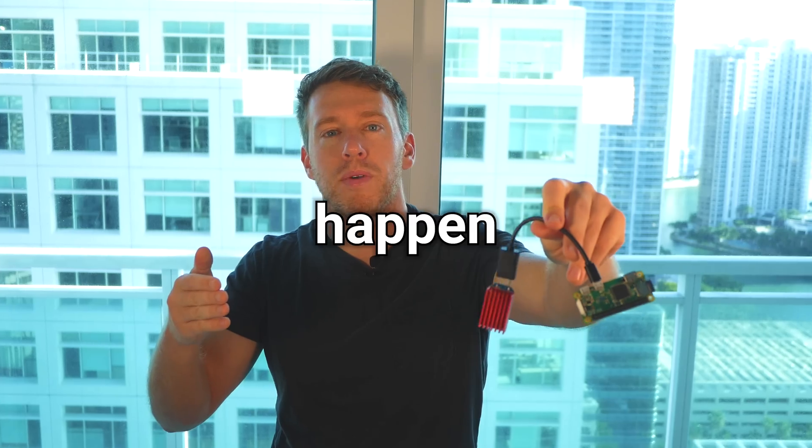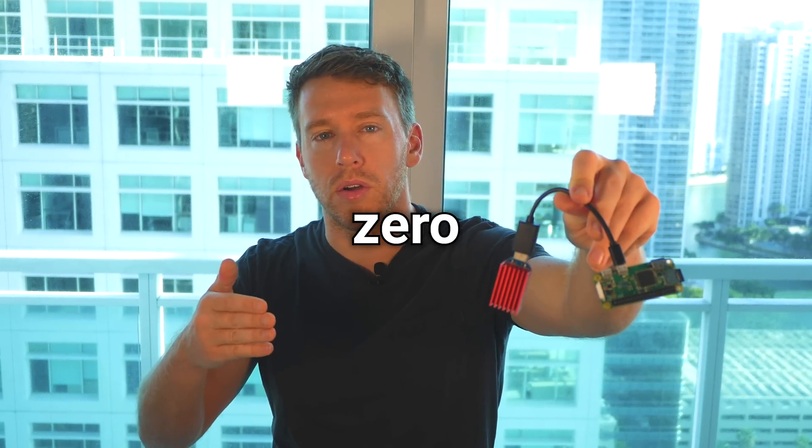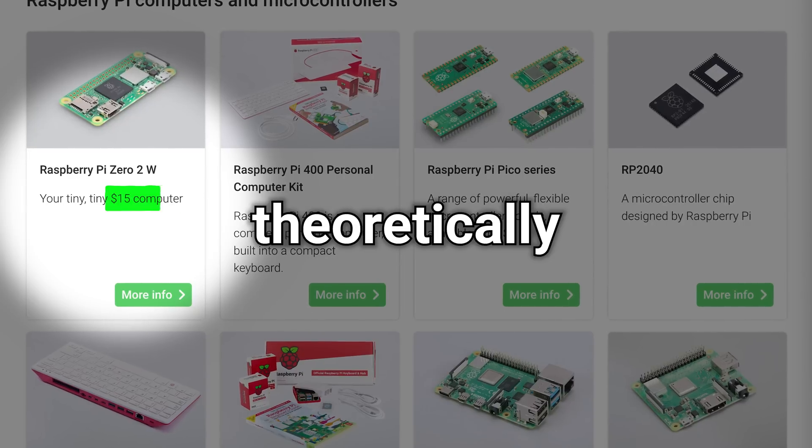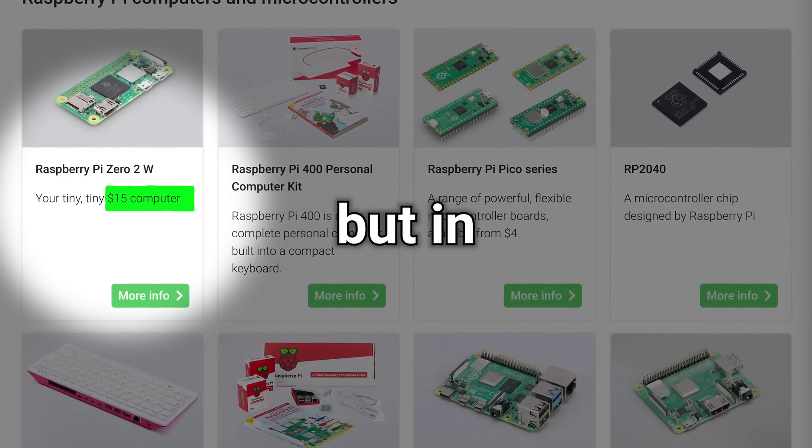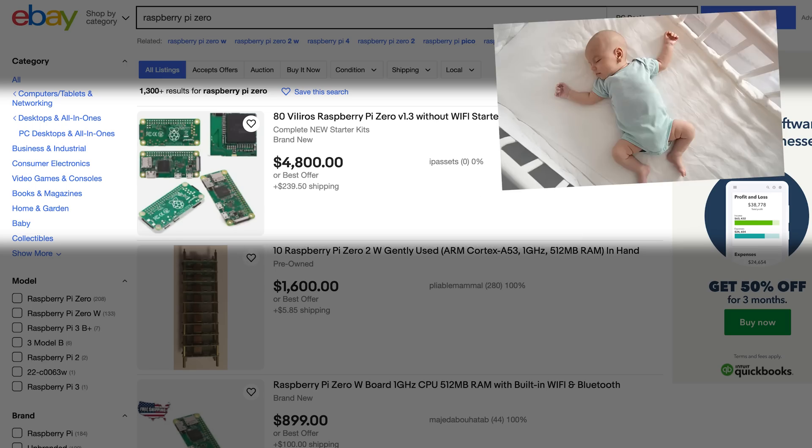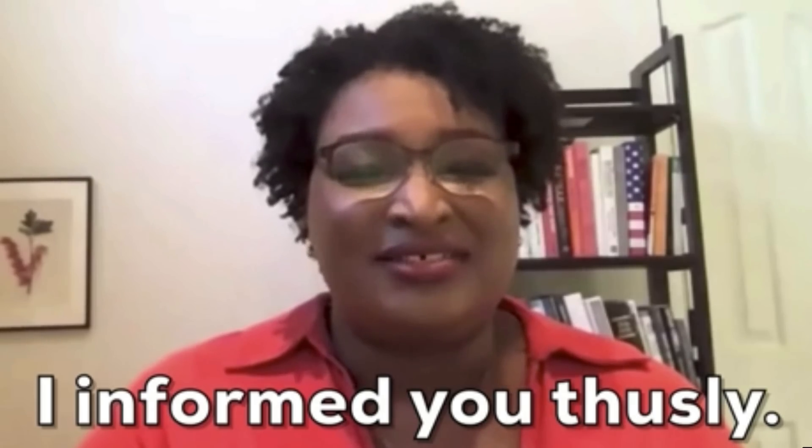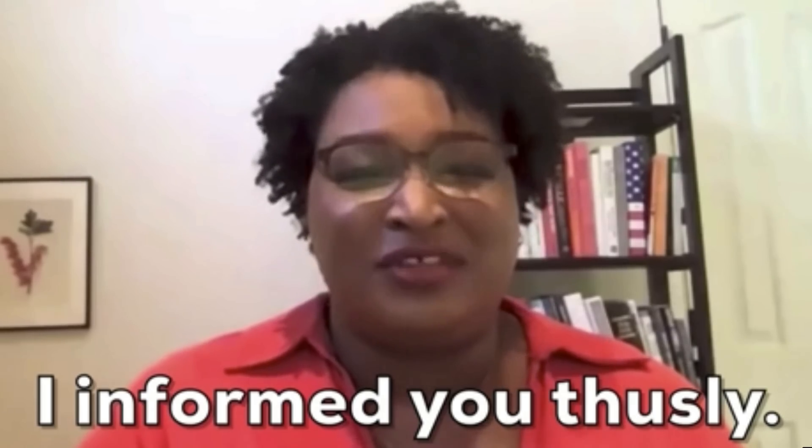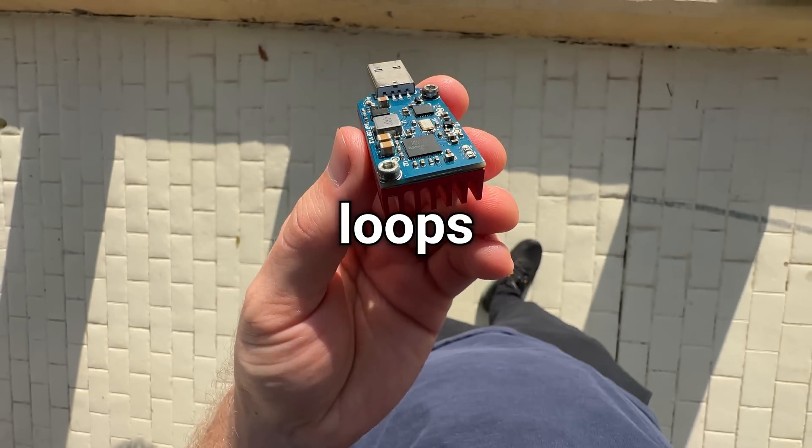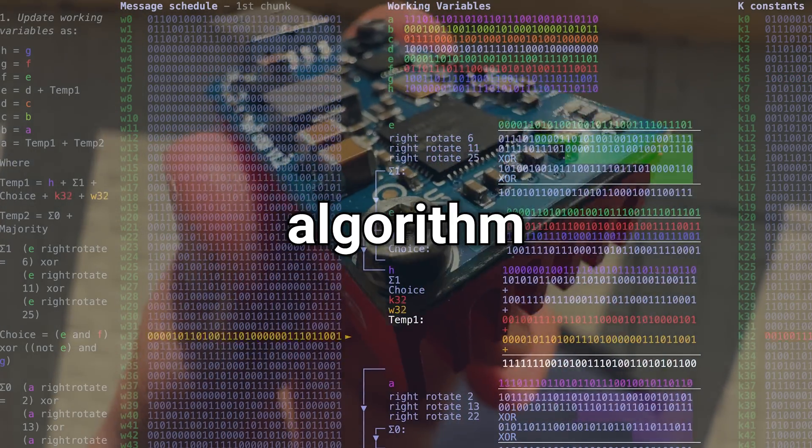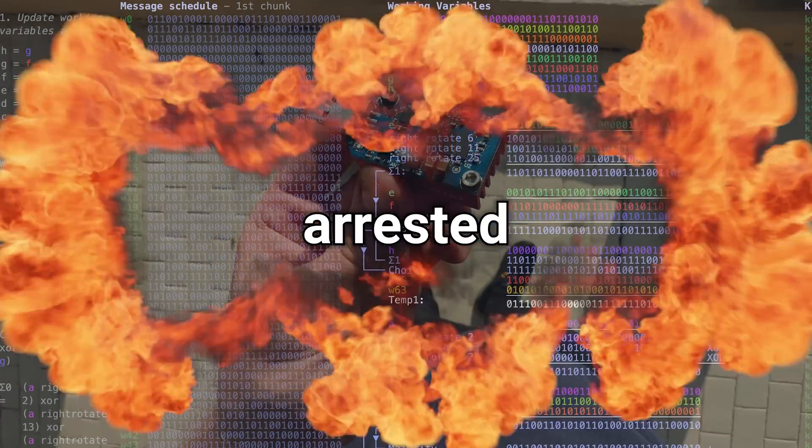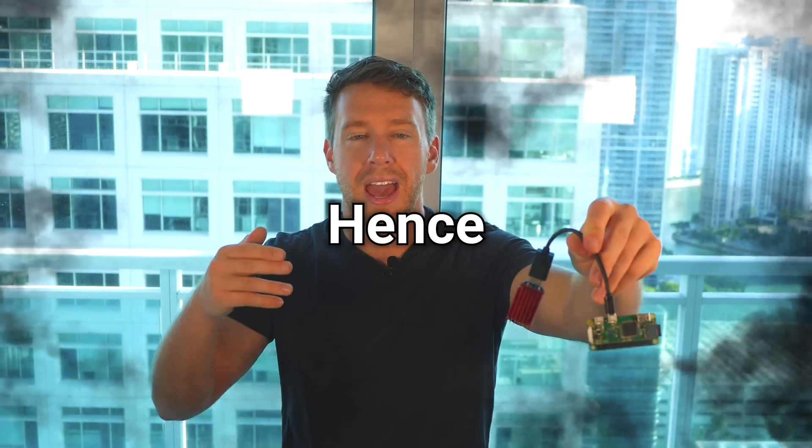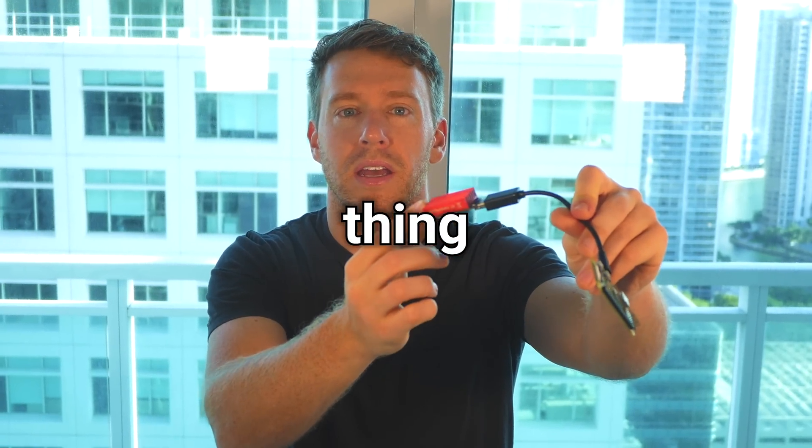And so to make this happen, we're going to rely on the Raspberry Pi Zero, which is the single board computer that theoretically costs only $15, but in practice will probably cost you your first born child. We're also going to use this AntMiner USB stick, which is basically a piece of hardware that loops through the SHA-256 hashing algorithm until it catches fire and gets you arrested for arson. Hence the massive heat sink on this thing.